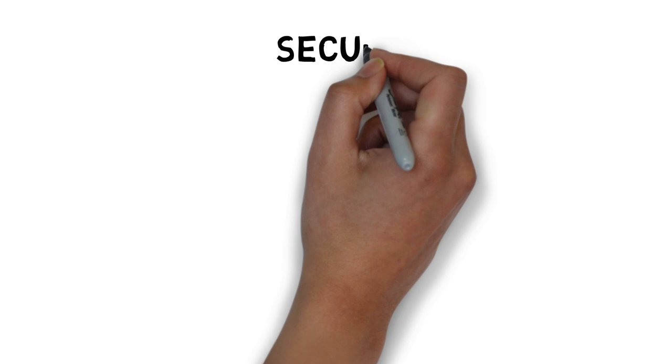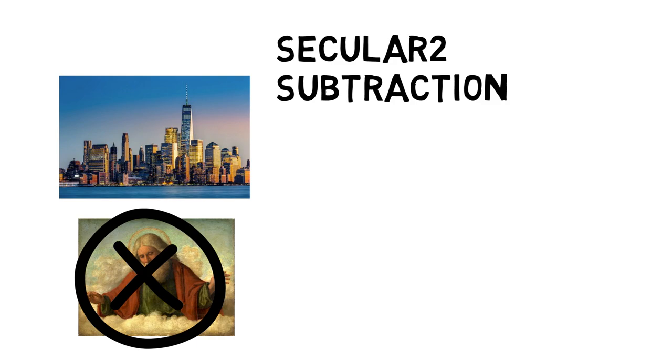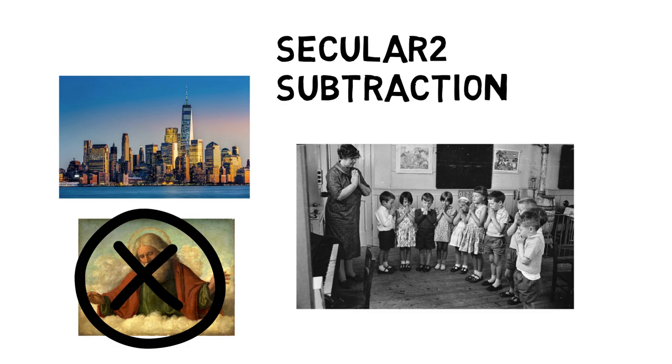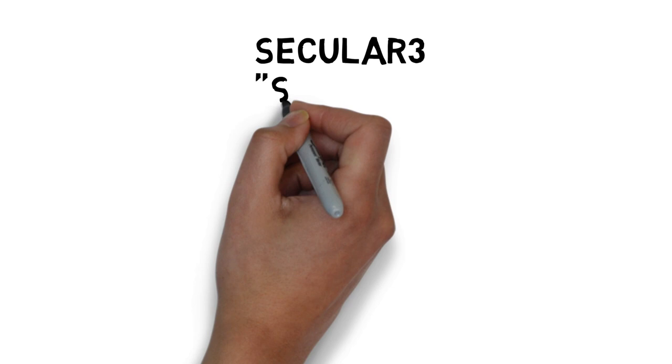Secular two is the concept of subtraction. This is the idea of advocating for public spaces that are untouched by religion. The introduction of secular two is how we get prayer out of public schools.